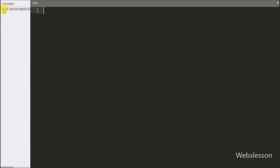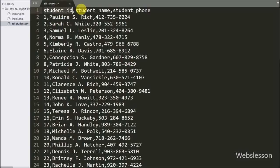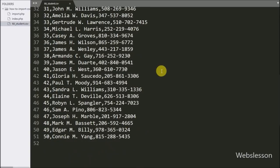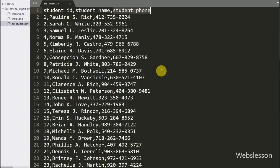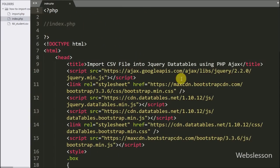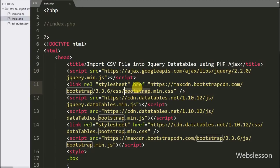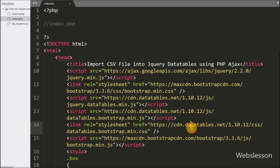Now let's start discussing this topic. This is our working folder and this is our sample CSV file in which we have stored student data like ID, name, and phone number. We want to load this data into jQuery DataTables. In our index.php file we have already included required libraries like jQuery, Bootstrap, and the jQuery DataTables plugin library.